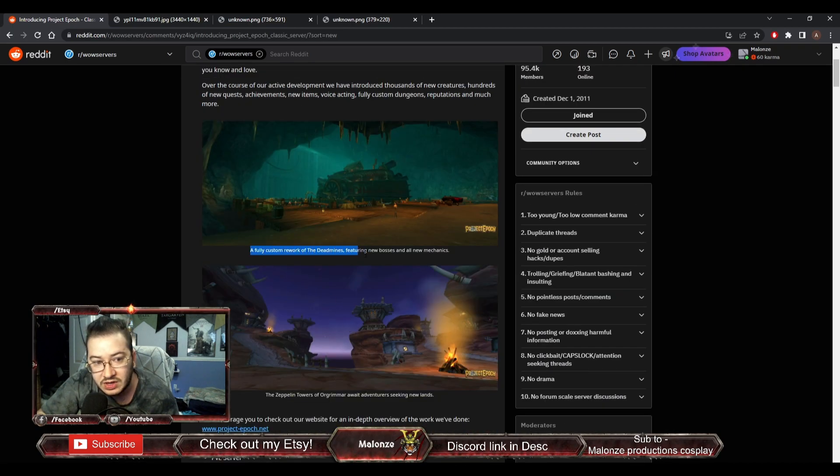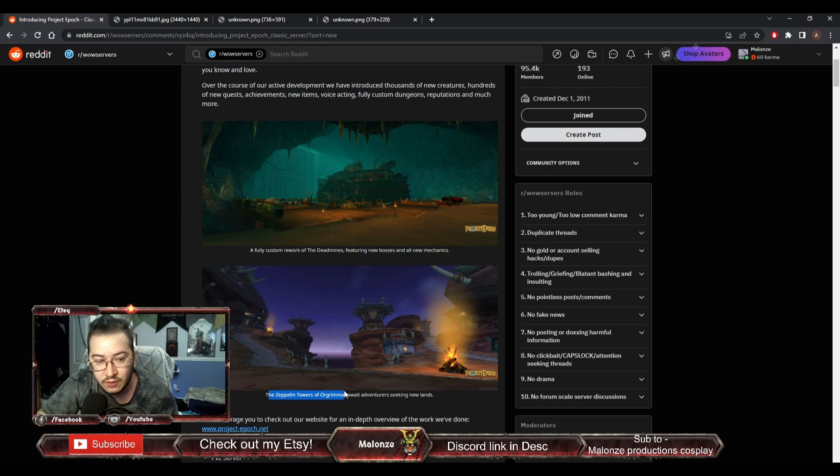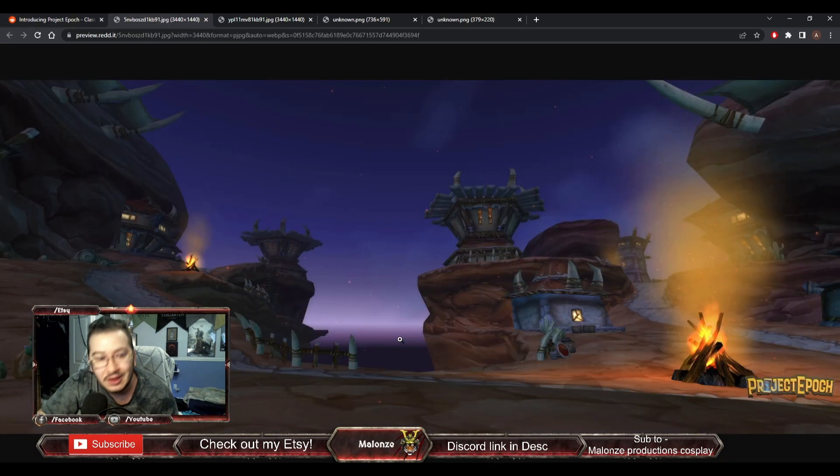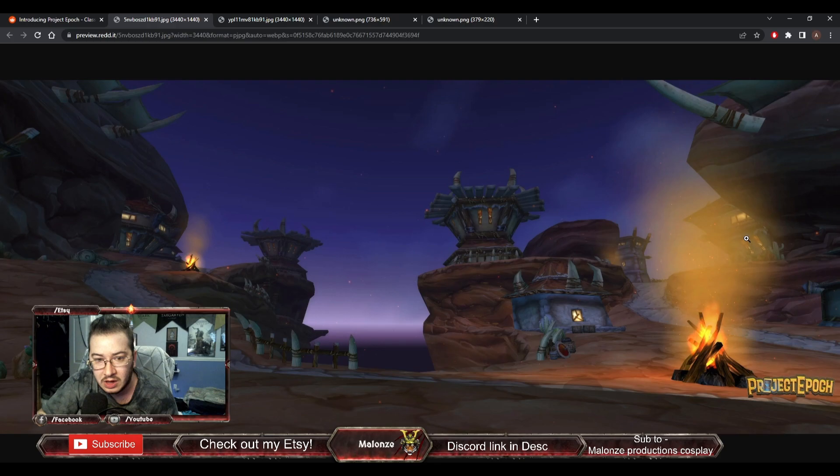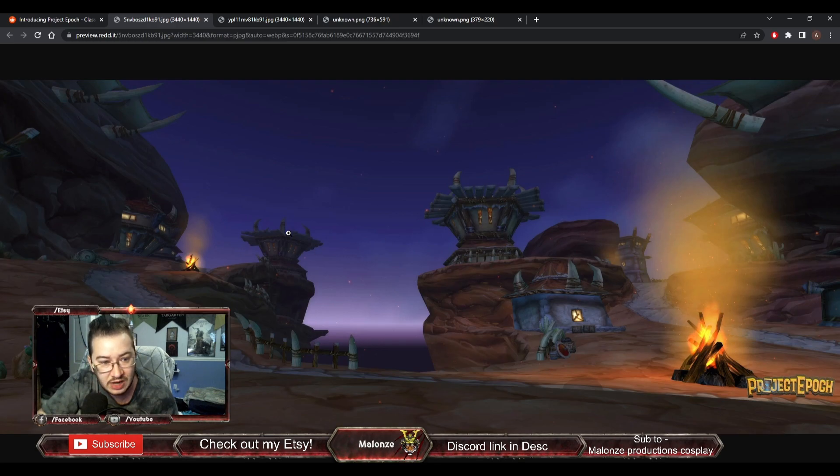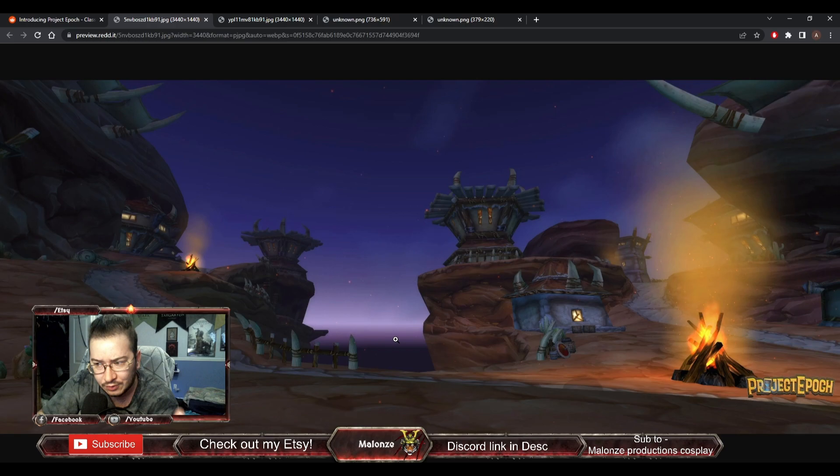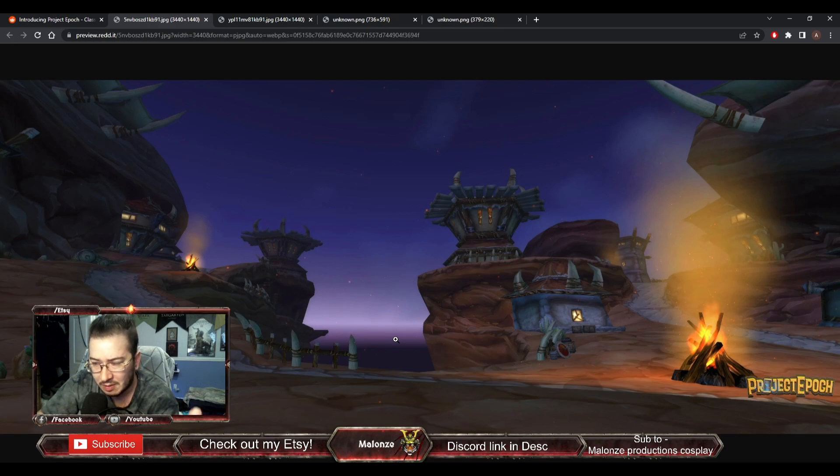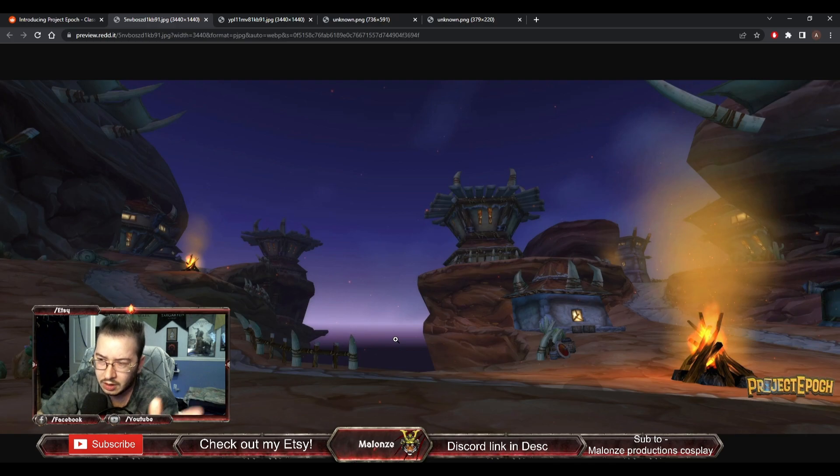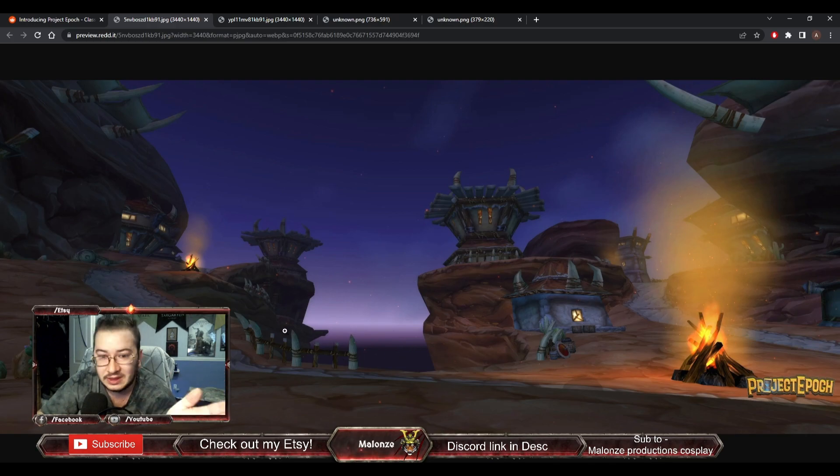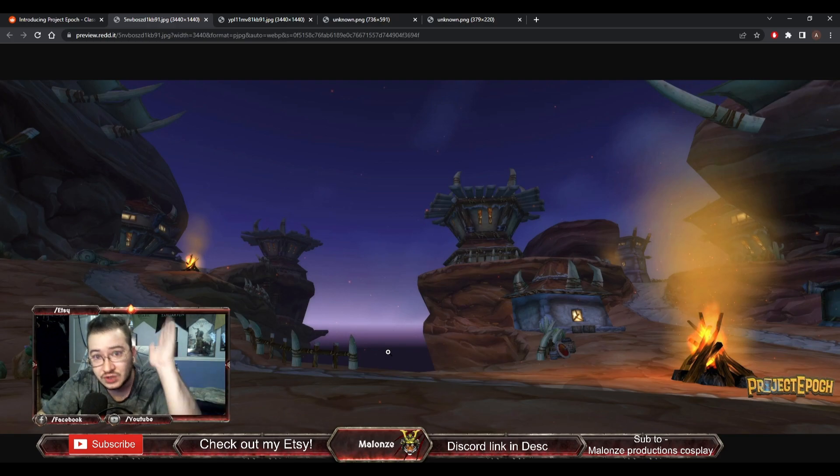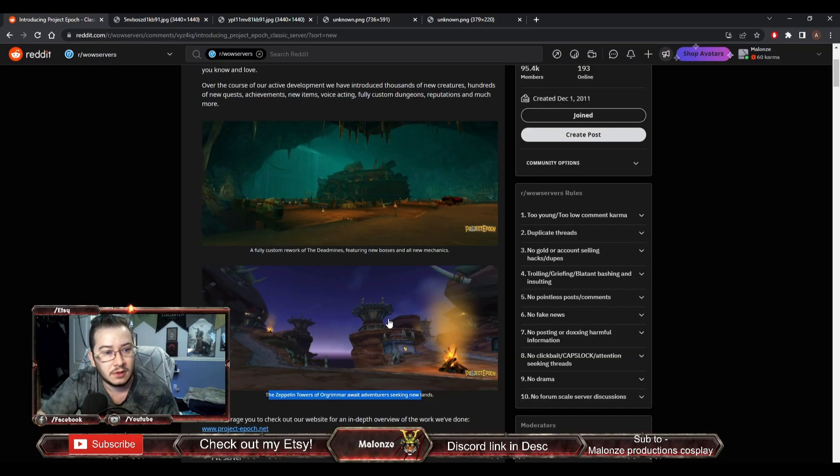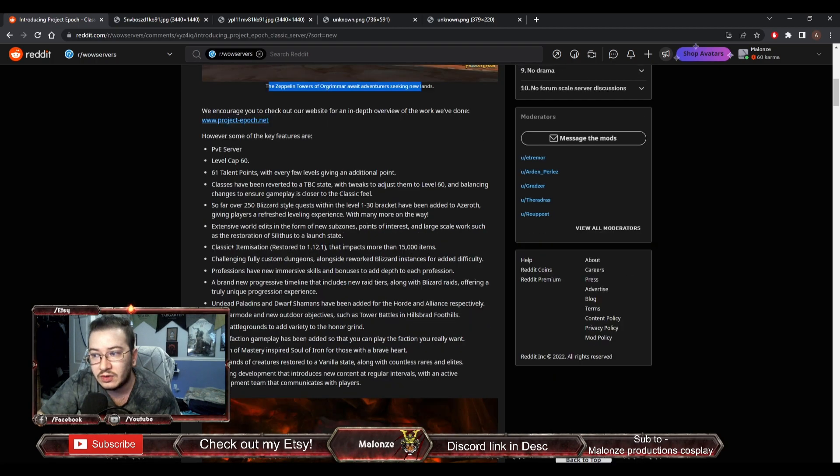Fully custom rework of the Deadmines, featuring new bosses and new mechanics. And then right here, the Zeppelin Towers of Ogrimmar await adventures seeking new lands. So we go here, I have no idea where the hell in Ogrimmar this would be, but it certainly has the Ogrimmar aesthetic. And then there's new towers right here. Probably on the eastern side of Ogrimmar.